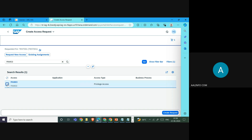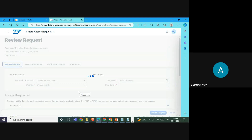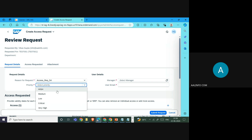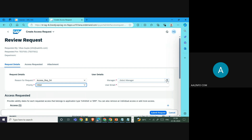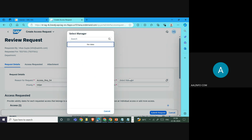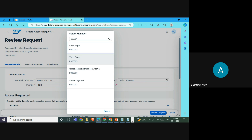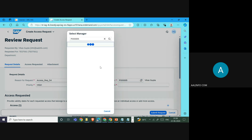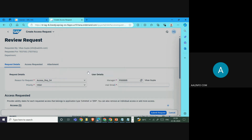We select the PAM ID and click 'Create a Request'. This opens a screen where we enter the request reason — for example, a request for privilege access management. We set the priority of this request and then specify who the approver or manager will be for this access request.